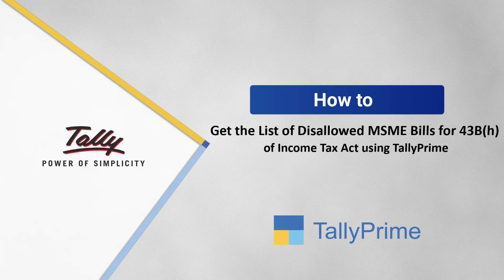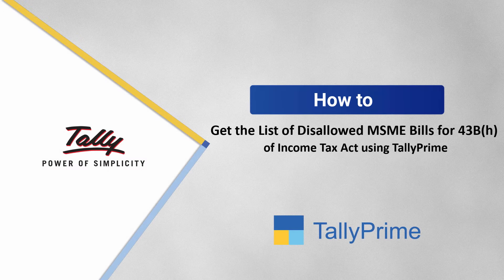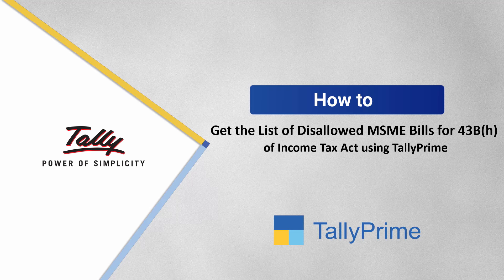Welcome to Tally Help Videos. In this video, we will find out how to view the overdue MSME bills for which you cannot claim deductions in income tax.